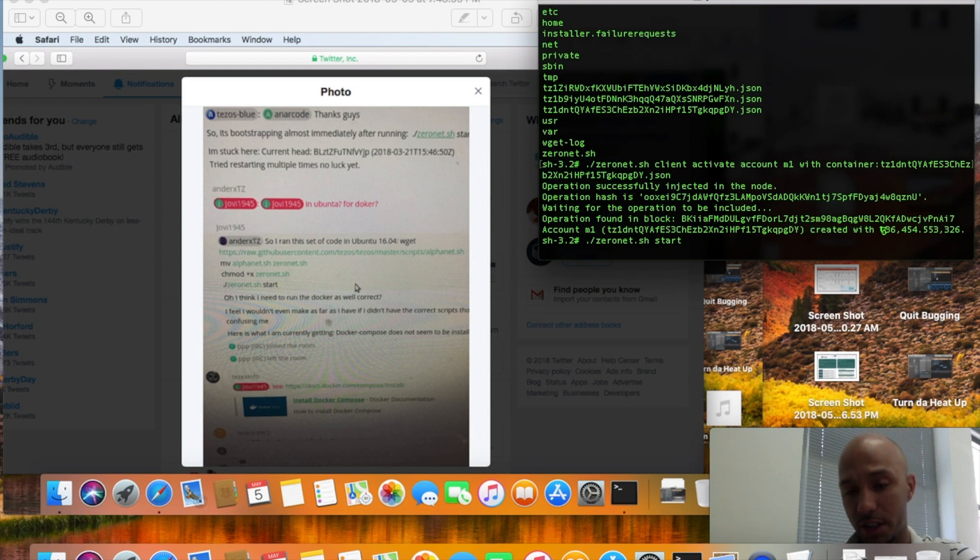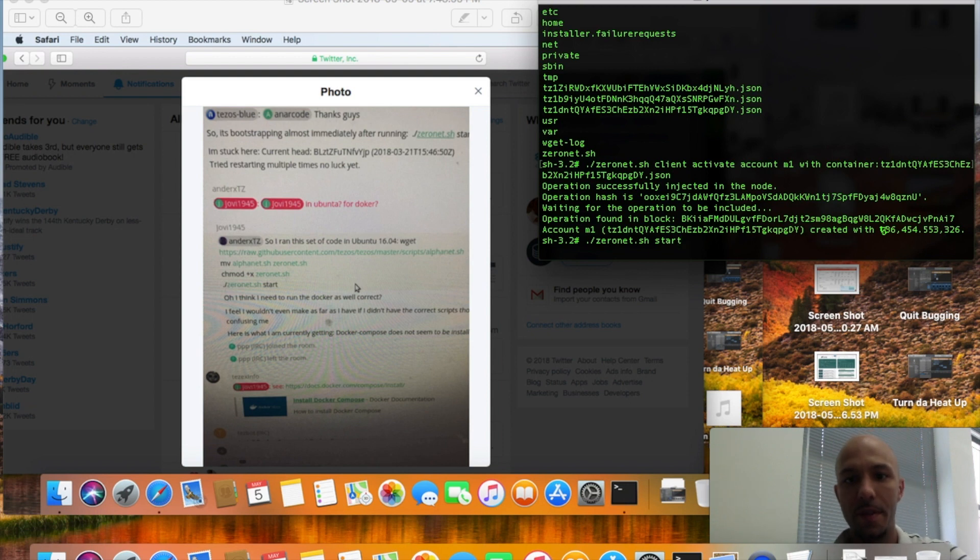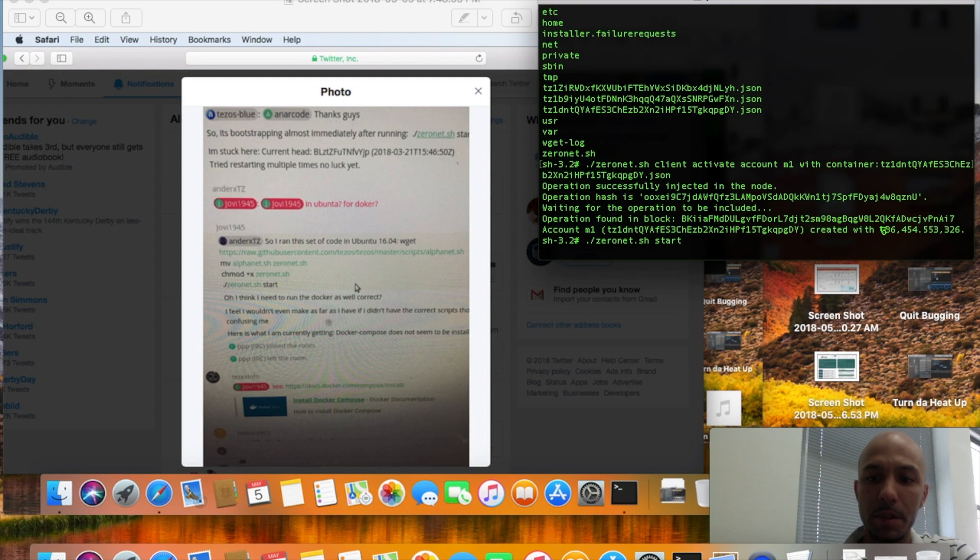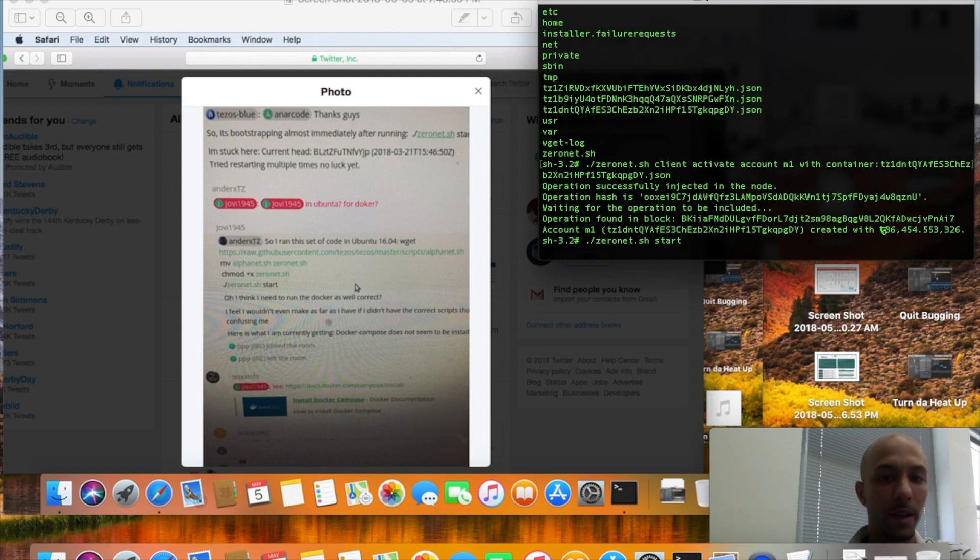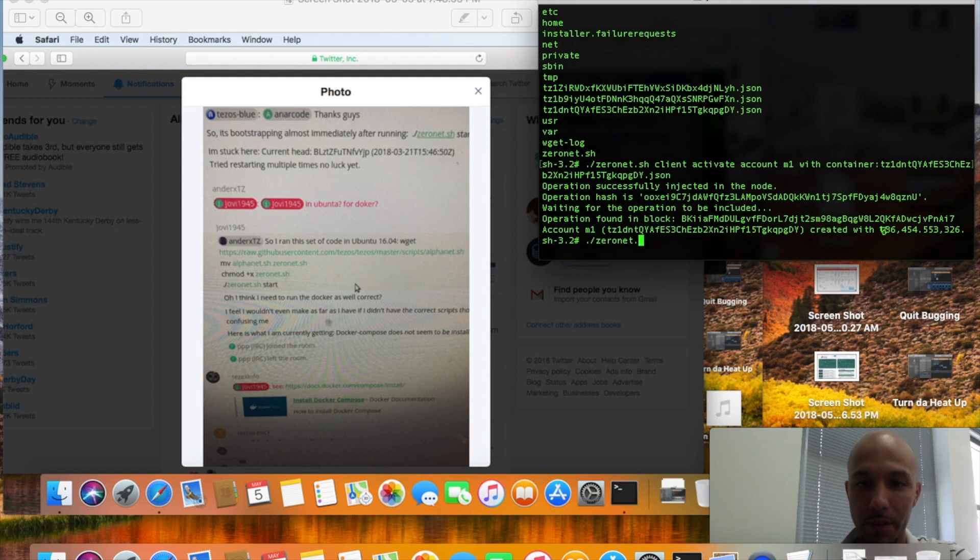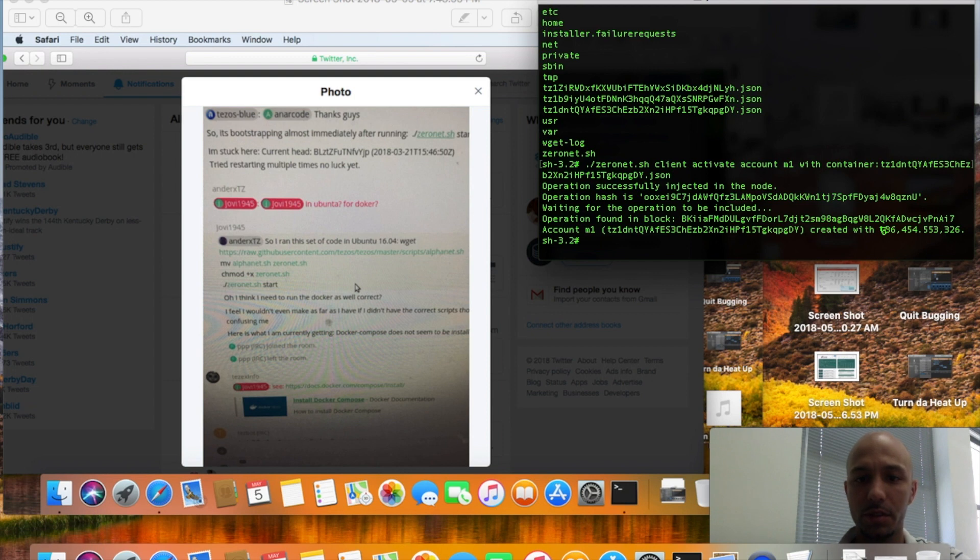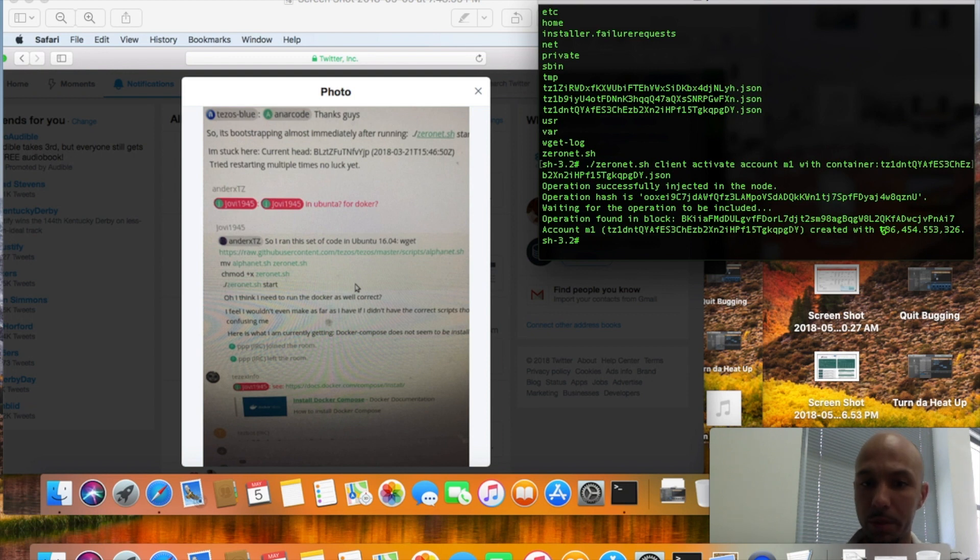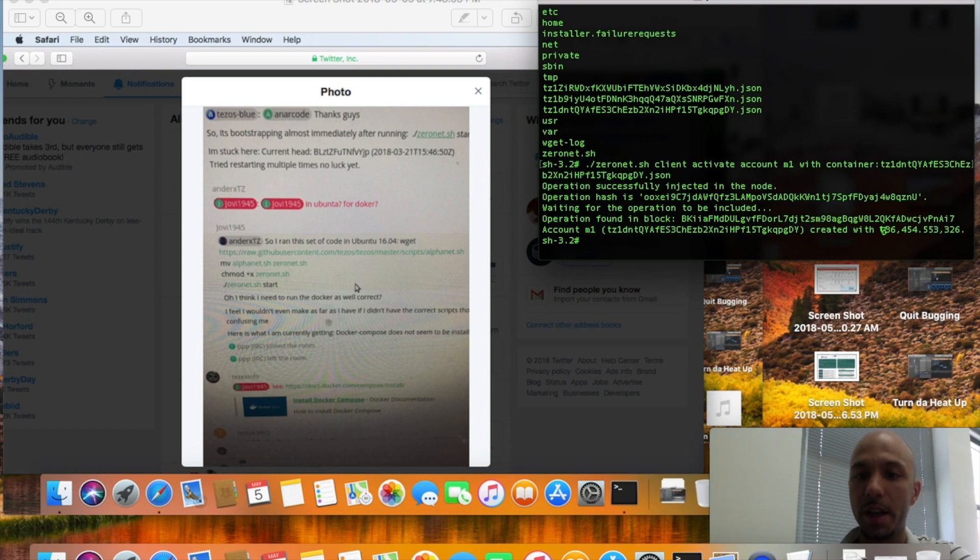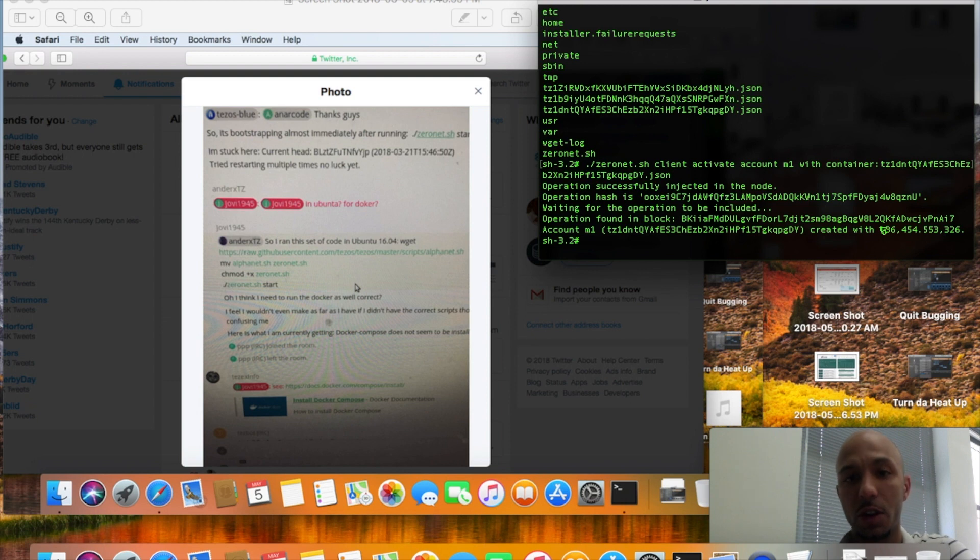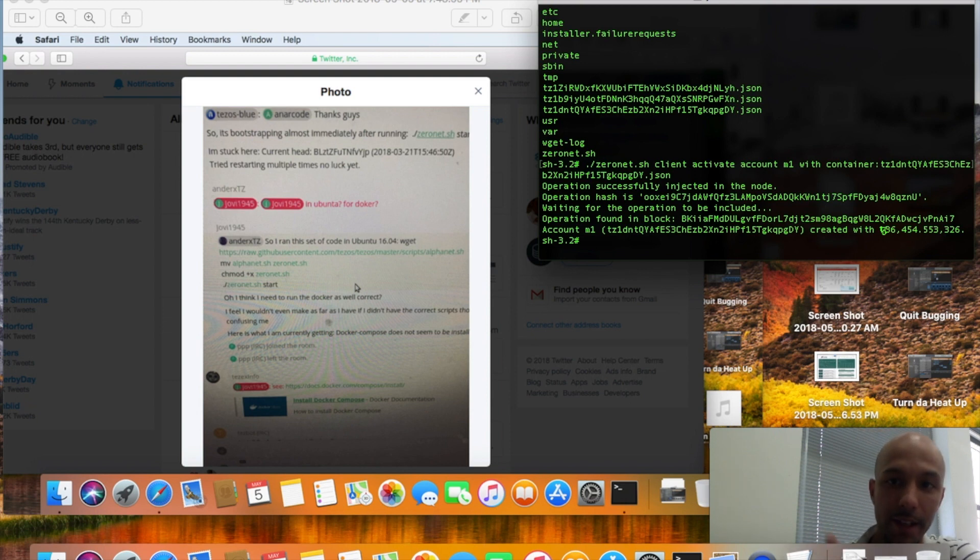The documentation for how to run the different operations on the zero net will be at a link at the bottom of this video. I hope this helps everybody because I've been getting a lot of questions on Twitter and YouTube in terms of what's going on with the zero net and why is the alphanet working. Well, the zero net is where all the activity is and there was just a few changes made, and I have just gone over those changes. I hope this helps you guys out and I'll see you next time, alright later.